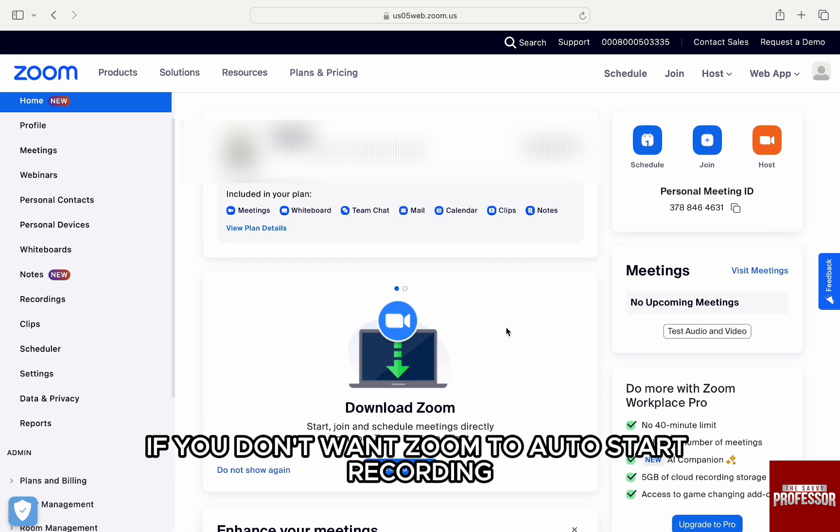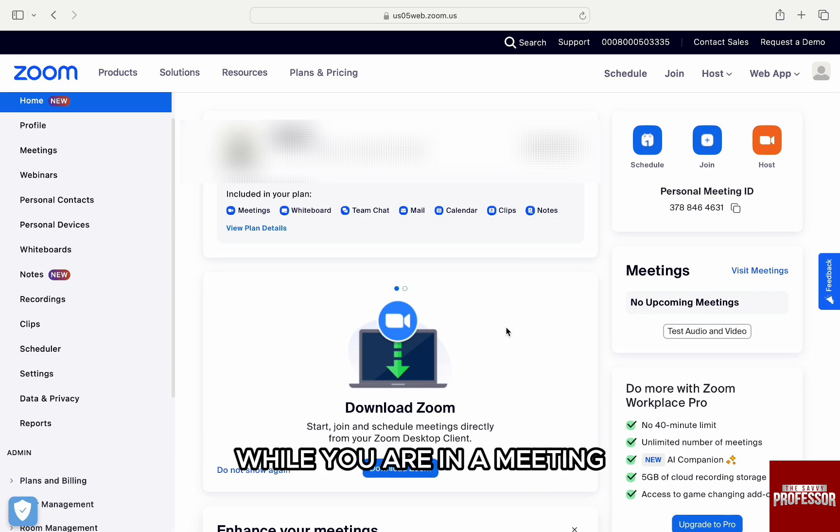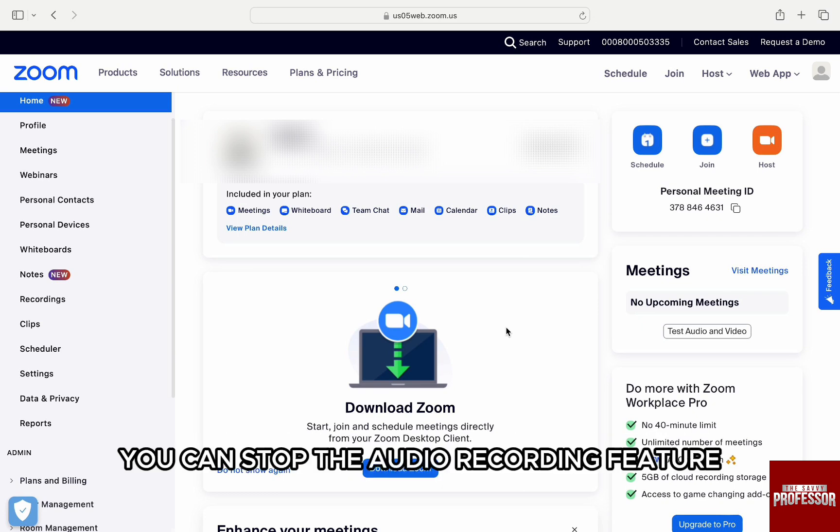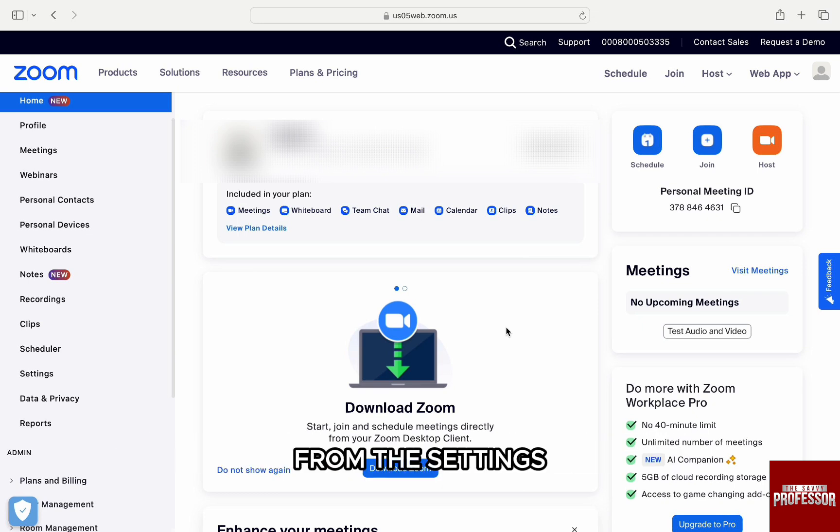If you don't want Zoom to auto start recording while you are in a meeting, you can stop the audio recording feature from the settings.